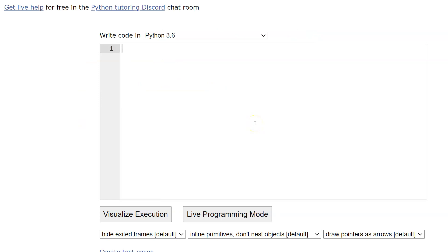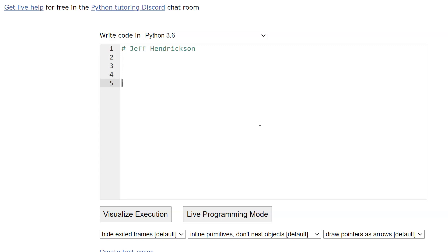So here we go. If I'm in Python Tutor and I want to type comments, I'm going to hit hashtag and just type something. It just ignores it, right? And then you'll have your other code. But let's say I wanted to do an end of line comment. So I've typed in all my other stuff and now I have something like: age_Jeff equals 49.